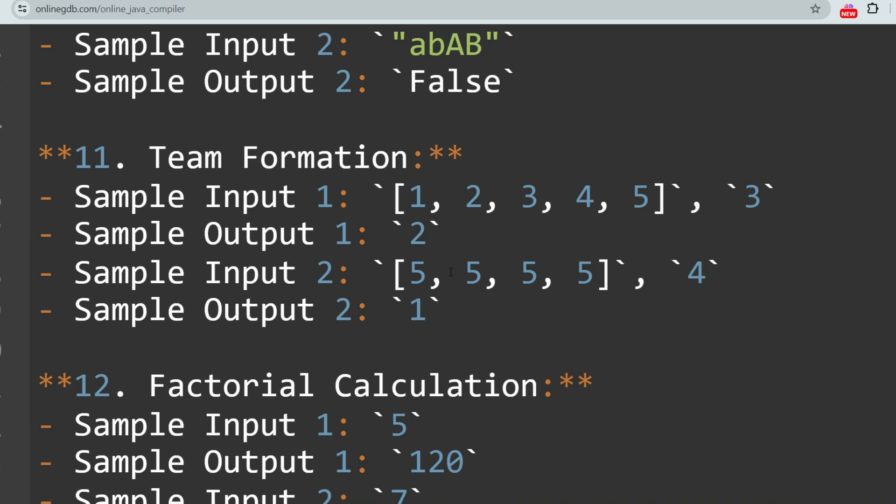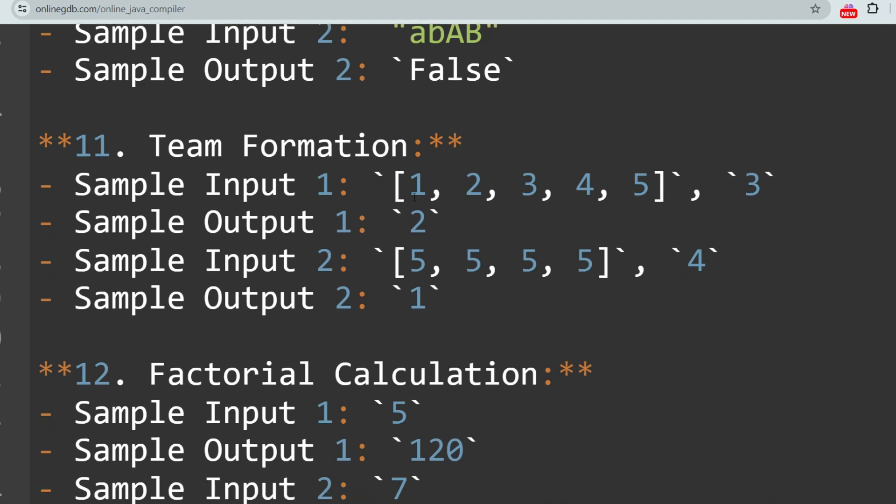The next question is Team Formation, also a dynamic programming question. The problem is to form teams with a maximum number of members without exceeding a given limit. The sample input and output may not be sufficient to fully understand, but I hope this brief discussion is helpful.